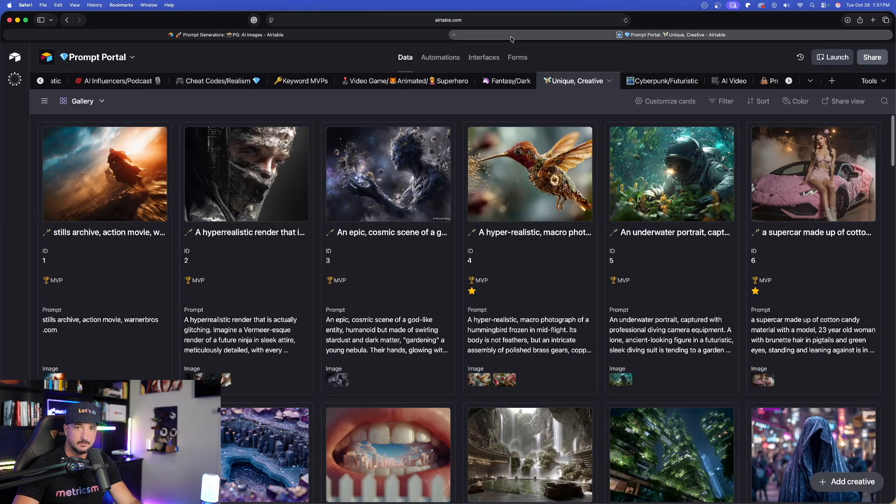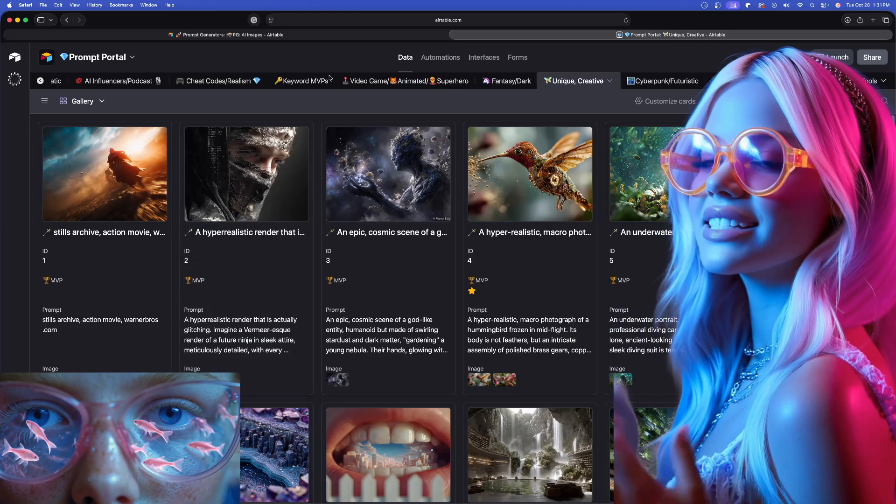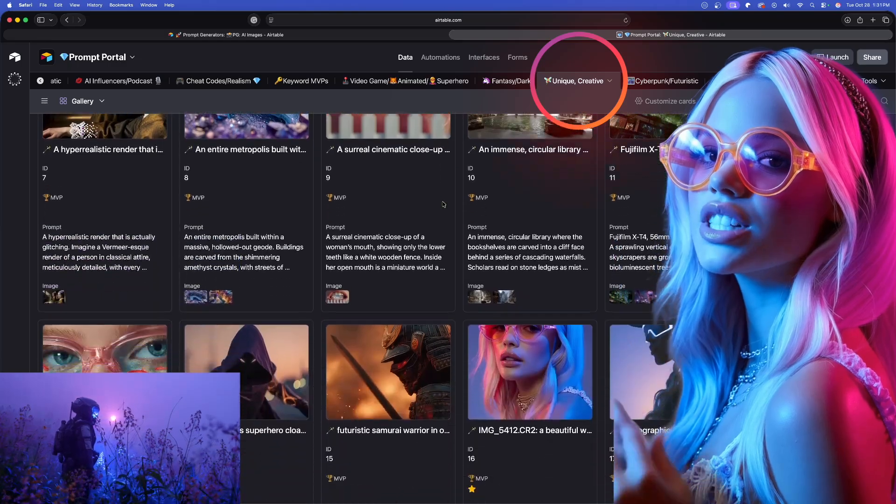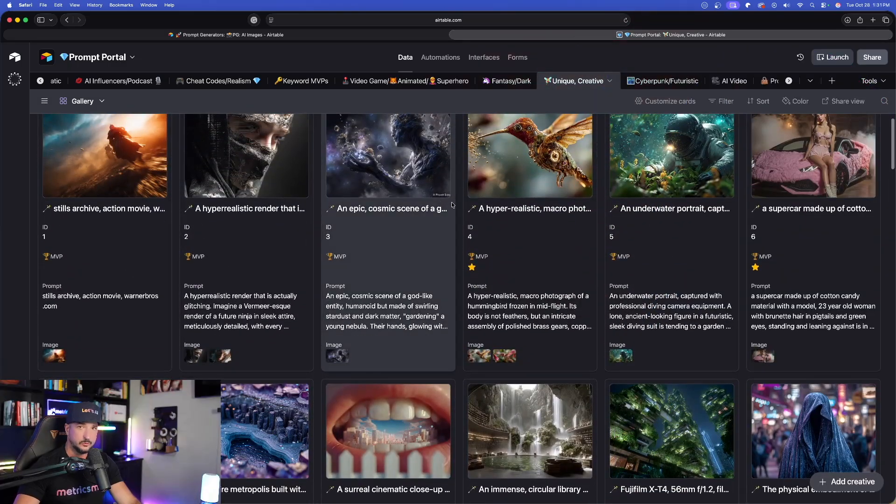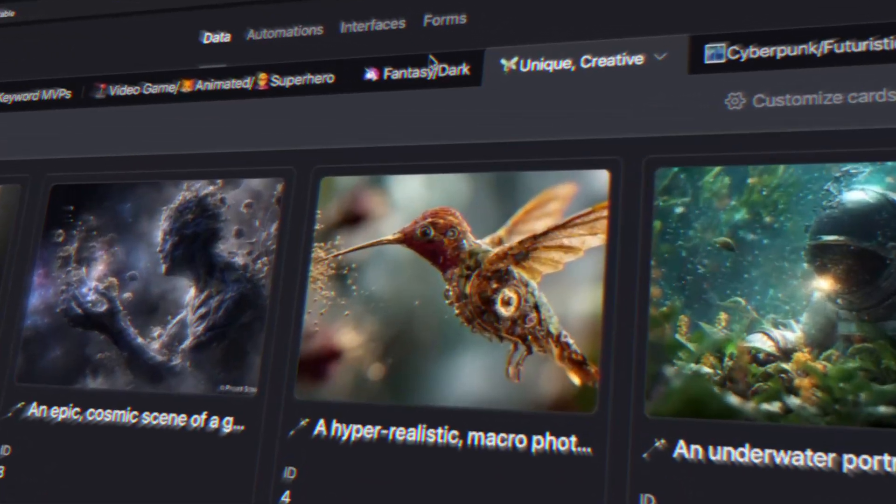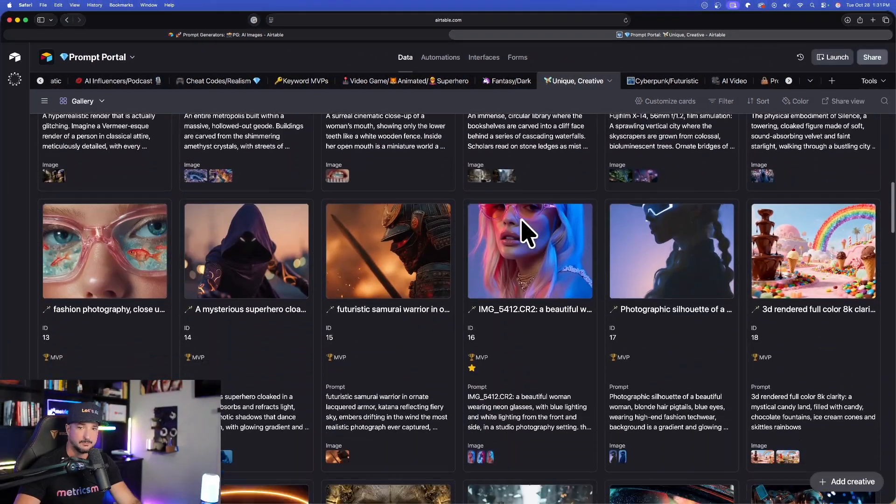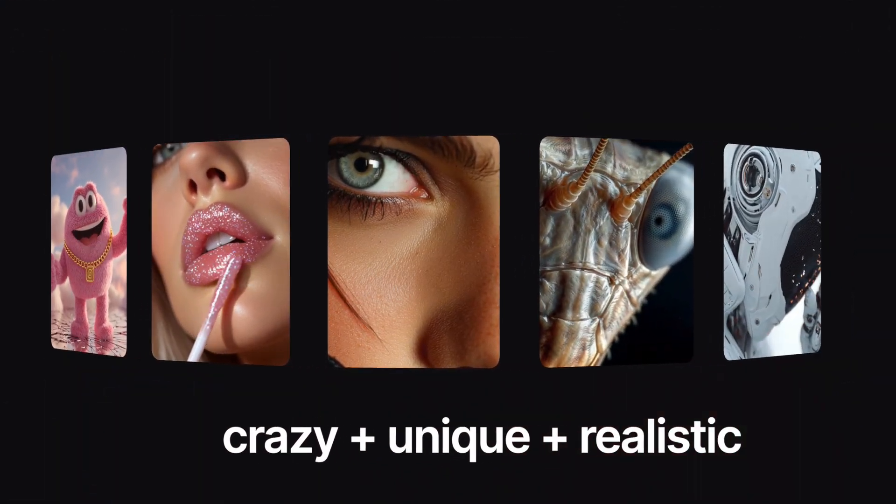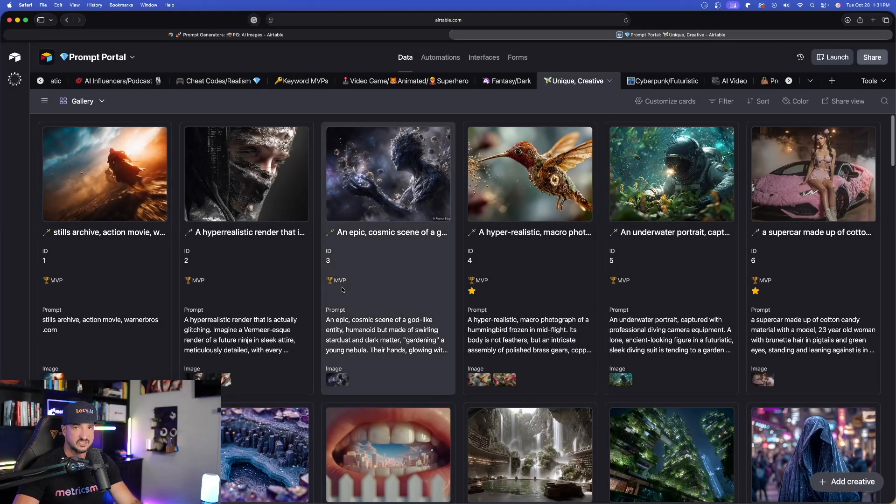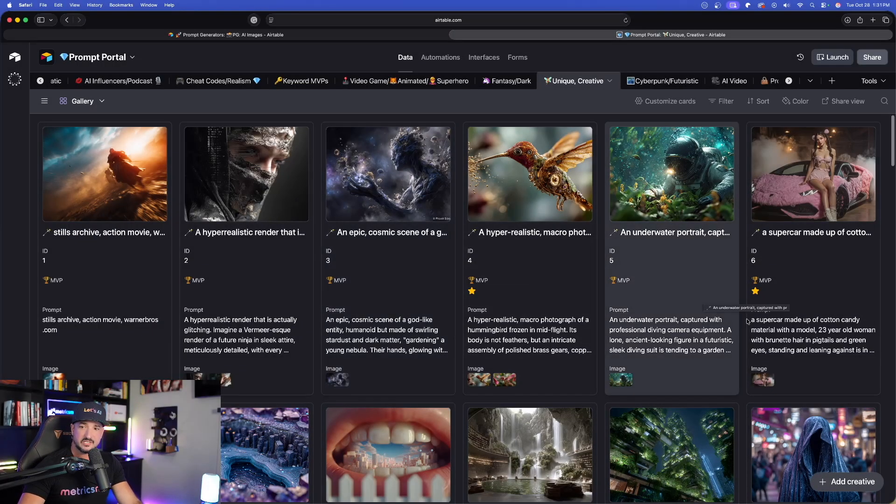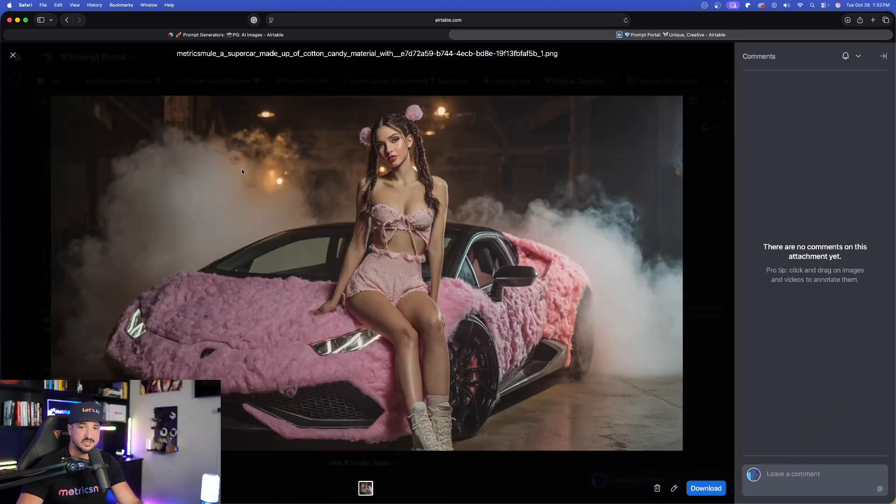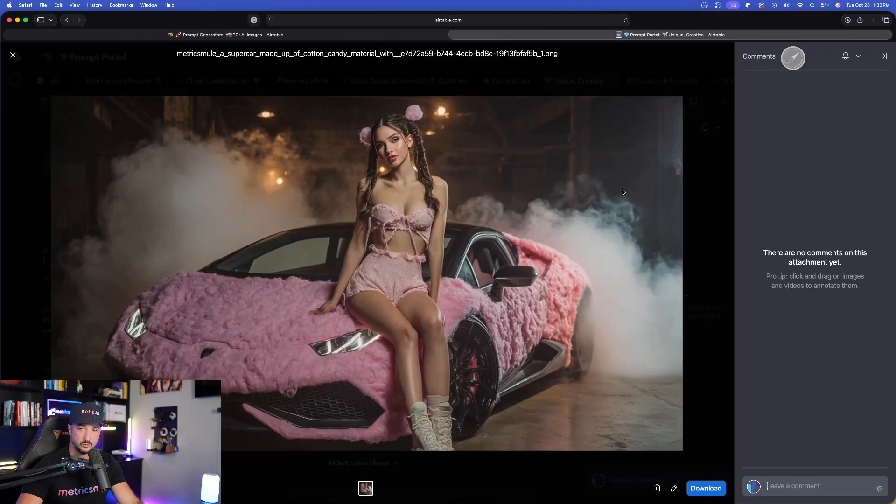We're going to head over here into my prompts portal database. A new category is now in the prompt portal for the most unique AI images ever. I just added a brand new tab category up here to generate some of the most crazy, unique, and amazingly realistic AI images. As a quick example, let's open up this one. I'll download it.